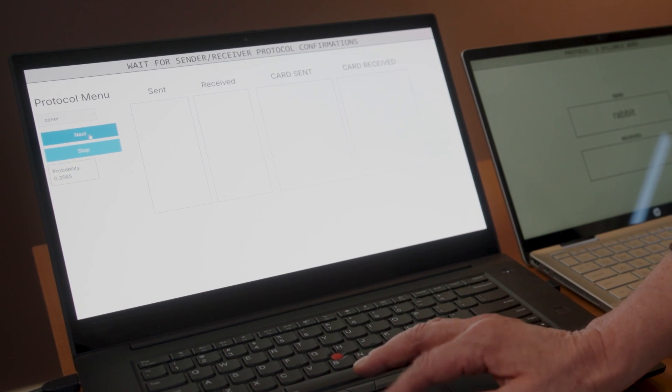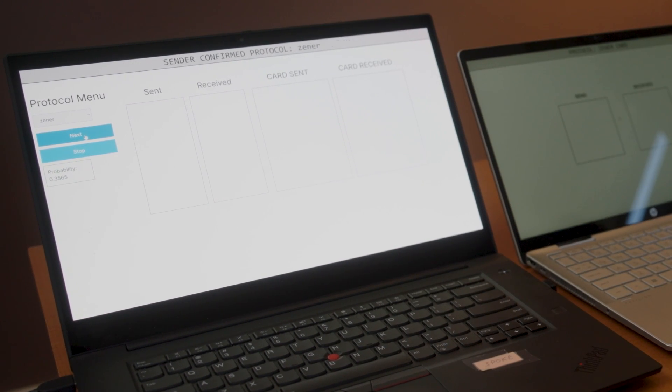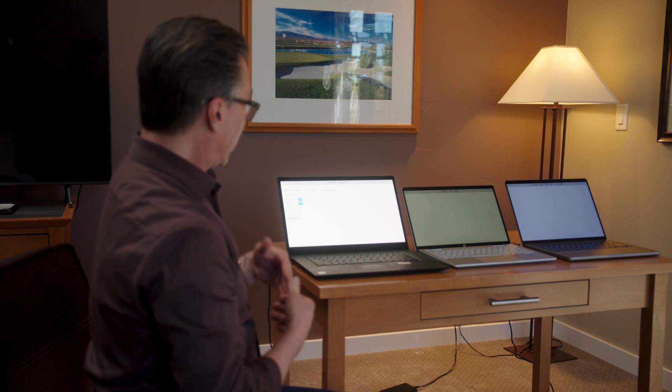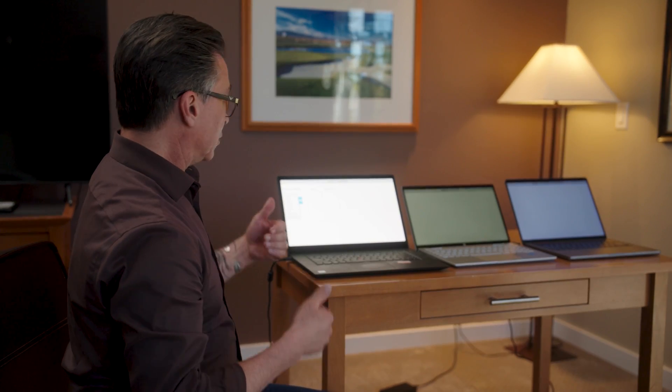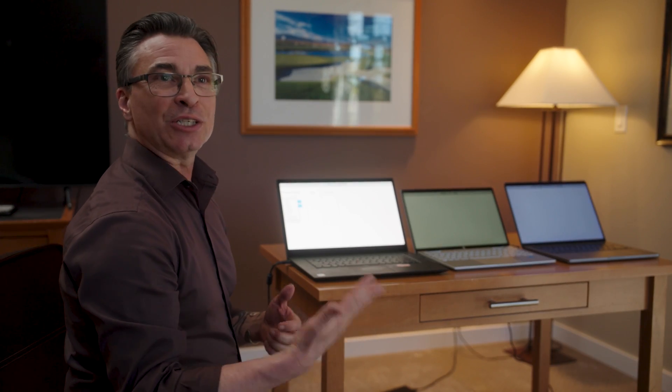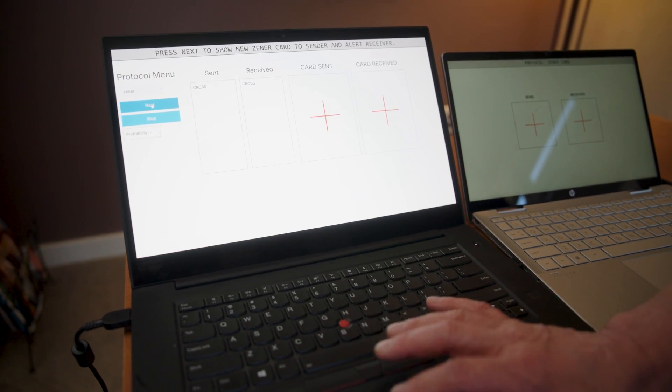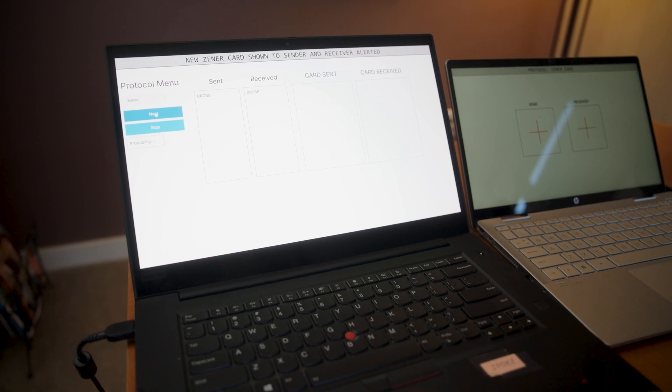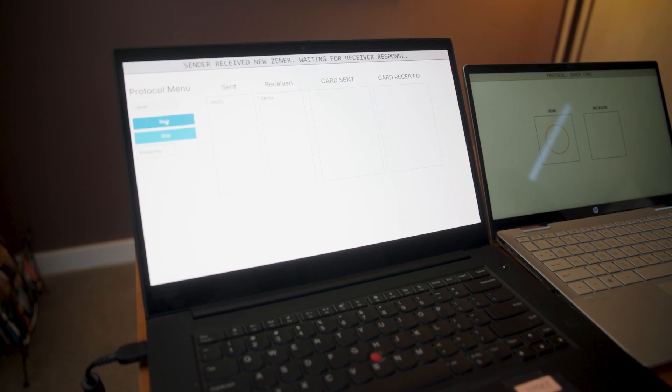So at this point, I get to identify what type of test we're going to do. And right now we have one-syllable words, two-syllable words, three-syllable words, one-digit number, two-digit, three-digit, four-digit numbers, and then Zener cards are the options that we have at the moment.